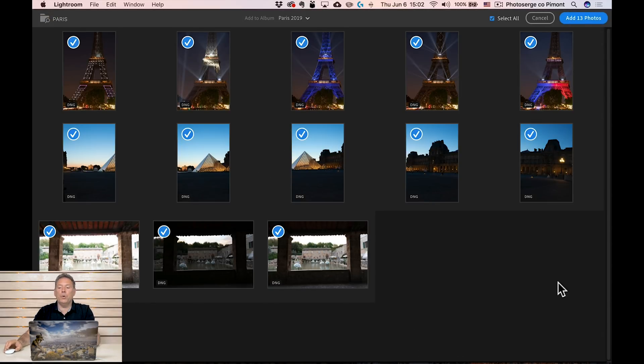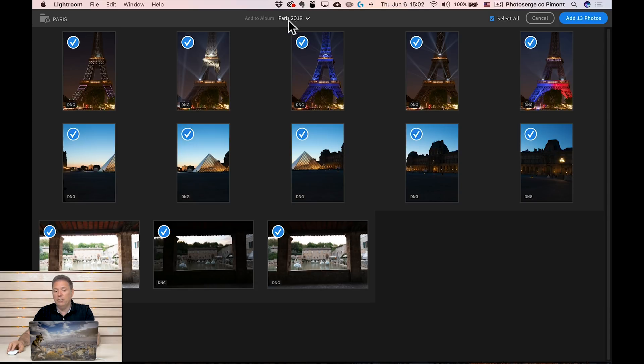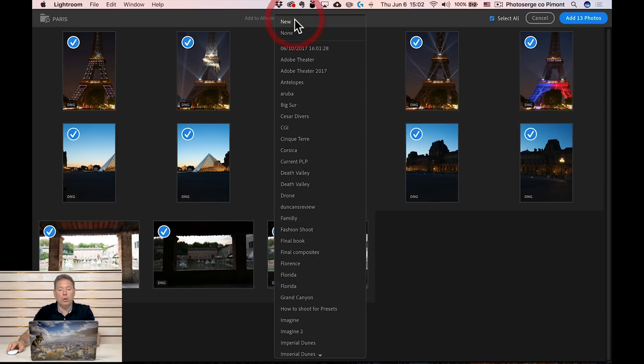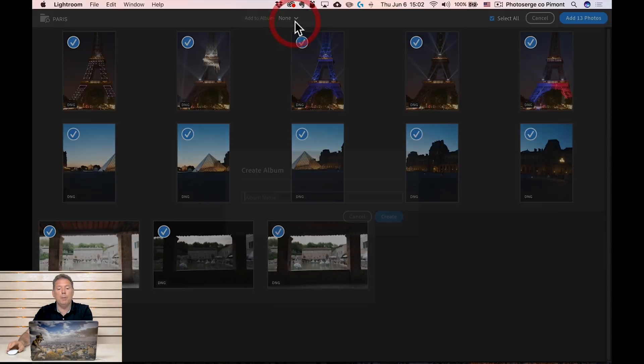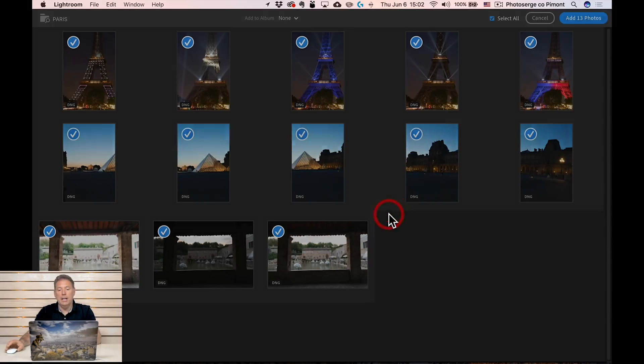I'm gonna go directly on the SD card that's called Paris and click review for import. You can see all the photos are here and they're selected by default. It says add 13 photos, but you also have an option here called add to album and it says Paris 2019. That is something I created before but I could just create a new album and call it Paris 2019 2 if I wanted to and create.